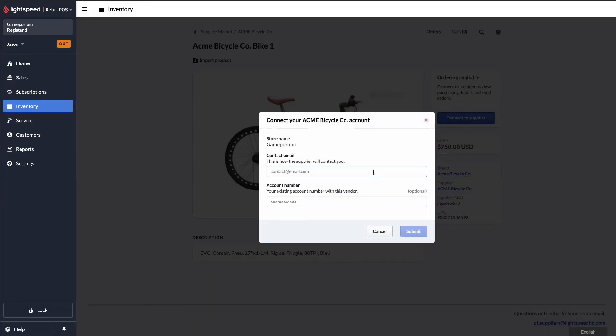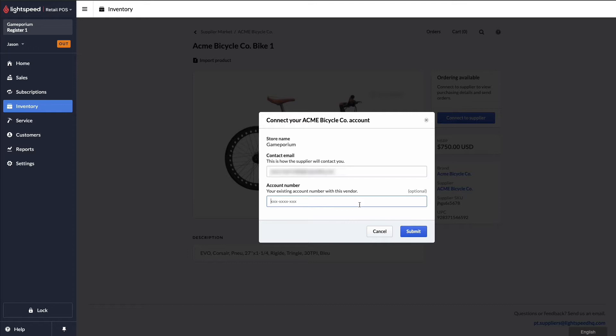Enter in my email address. And if I have my existing account number, I can enter it here as well. It is optional if you don't have it handy or you don't yet have one because you are connecting with this vendor for the first time. You can simply leave that blank and click Submit.